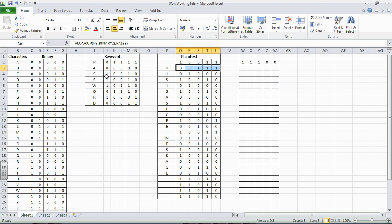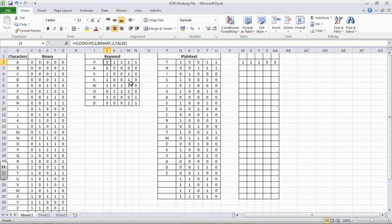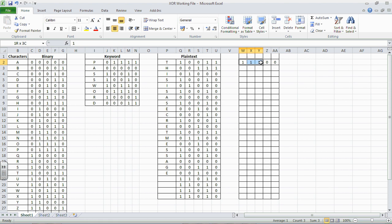And when we get to the end of our keyword, we compare this one, and we go back to the start. So that compares with that, and that compares with that. And then we'll do that once more, and that will be the end of our ciphertext. So let's delete those, because we want to do this automatically, rather.